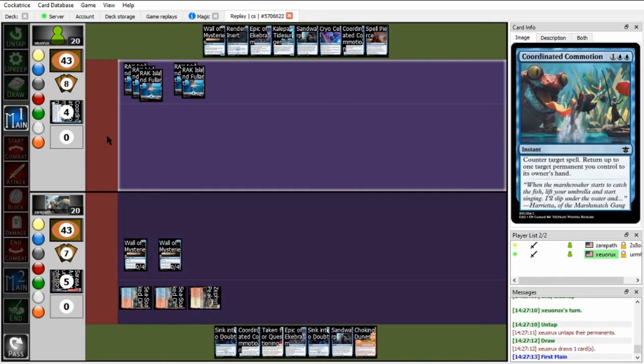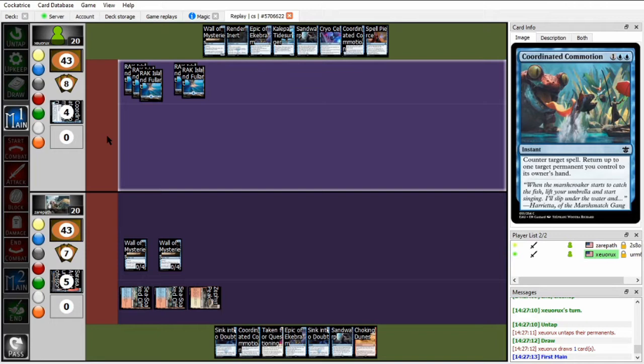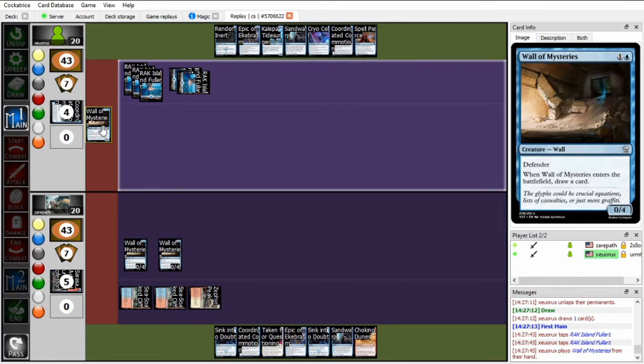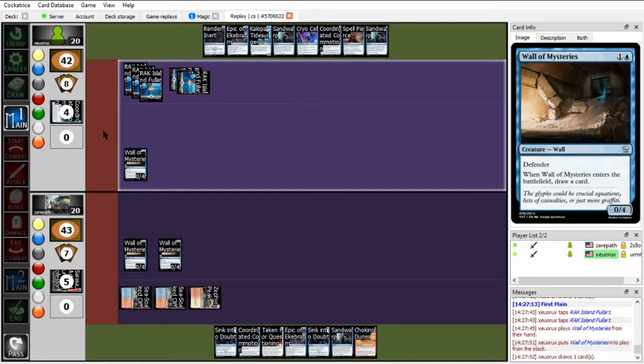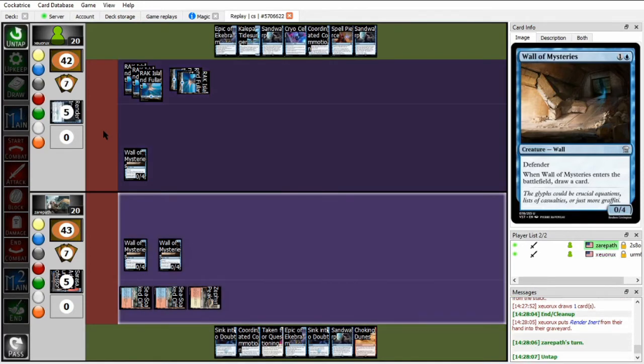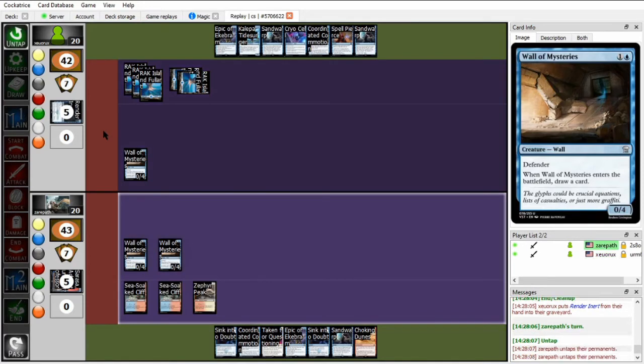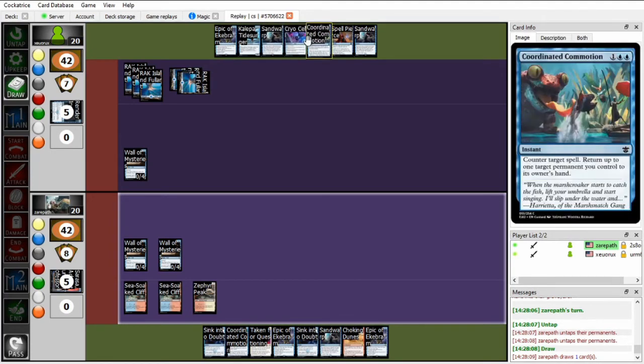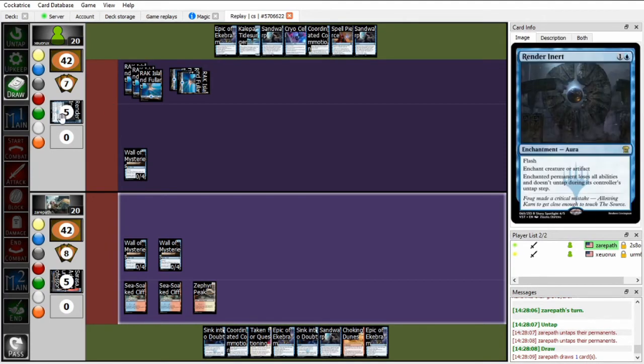Would have been really good to hit one of his win-cons there, but doesn't. Instead runs into his Spell Pierce, which, as we mentioned before, good for counter-wars, but not very good against Sink into Doubts. Can run out the Wall of Mysteries again, and still hold up a Coordinated Commotion number two. Especially since Xeropath is locked at three lands. So Wall of Mysteries is going to come down once more. And hitting more interaction, that's a second Sand Warp. And then has to go to end, discarding to hand-size the Render Inert, which makes sense, because as I mentioned earlier, it's not really useful in this matchup.